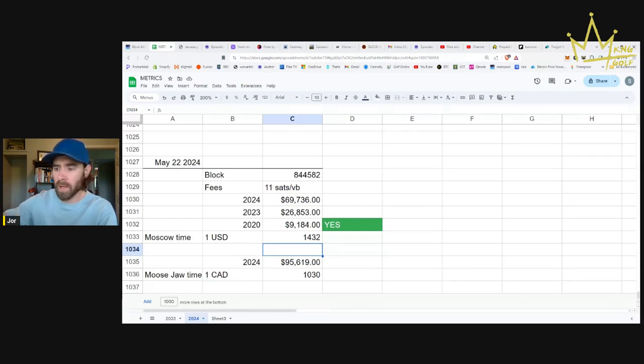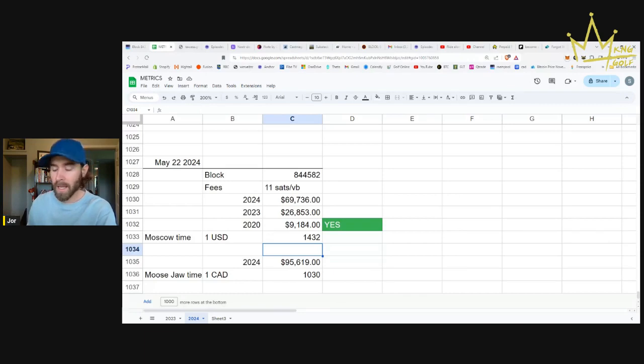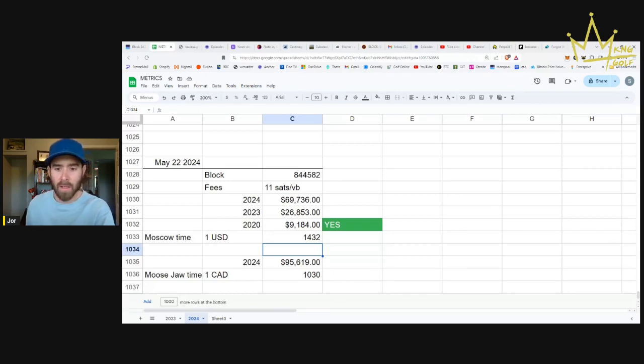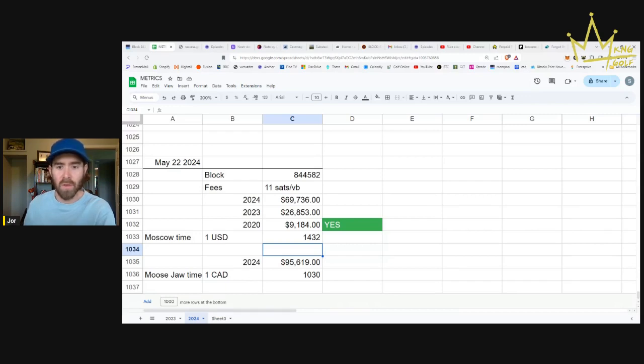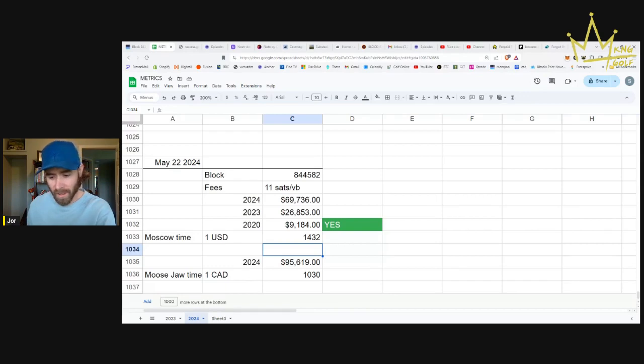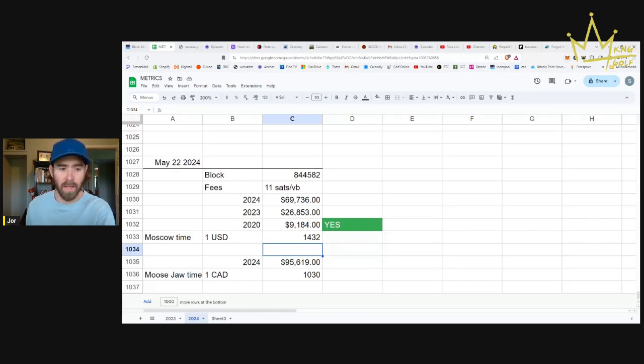You could go into the phone book and you could just pick some random person in there. Any name, any person, give them a call and say, do you want to be the president or do you want to be the prime minister? And they would do a much better job than the bozos, the absolute clowns that we have running governments nowadays.